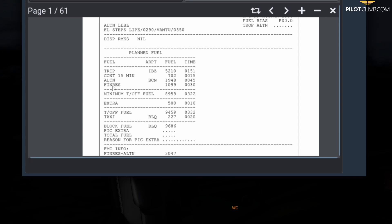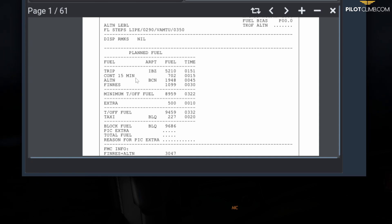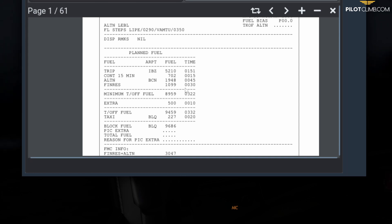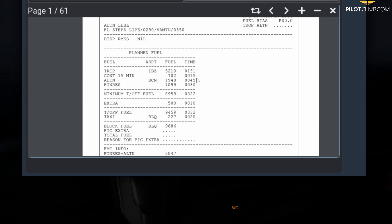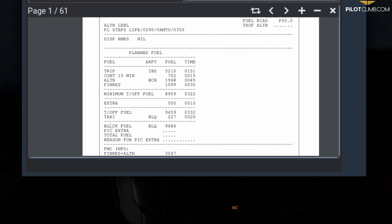Then we have ALTN, which means alternate. The alternate fuel in this case is Barcelona for our flight. It's 1,148 kilos to fly to Barcelona, and the time from the moment you push TOGA and do the go-around at your destination Ibiza to landing in Barcelona is 45 minutes. This fuel takes into account everything from the moment you push TOGA and do the go-around all the way down to landing in Barcelona.